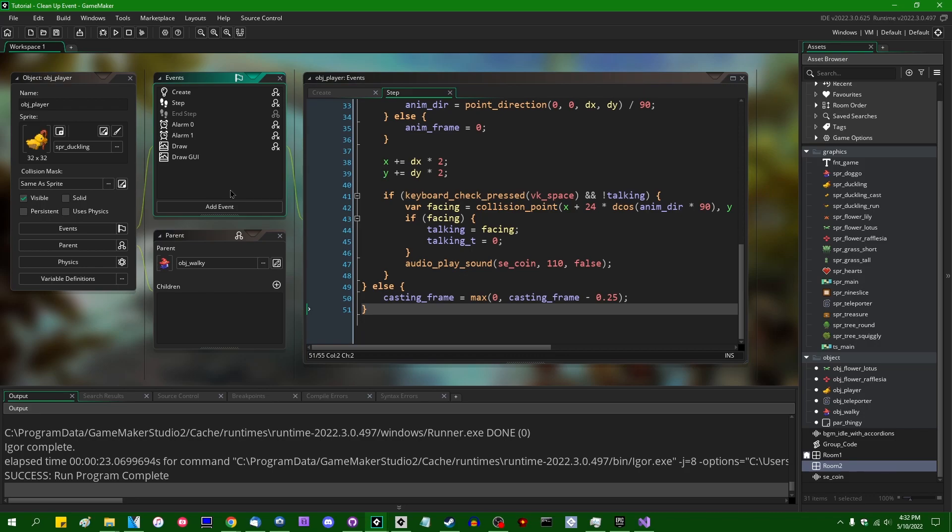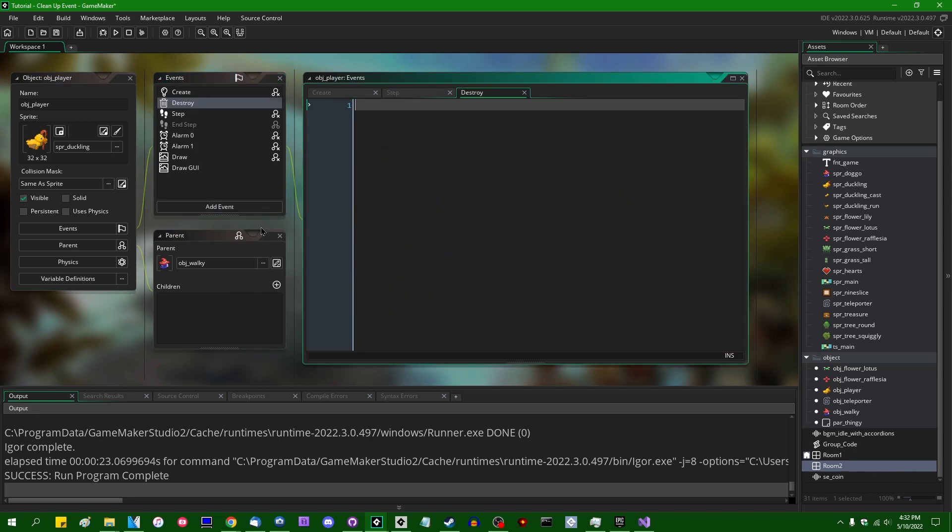So you probably know the destroy event. It's been part of GameMaker since the very beginning. If you go to add event, go to destroy, this is the destroy event. It runs whenever an instance is destroyed. We know this.